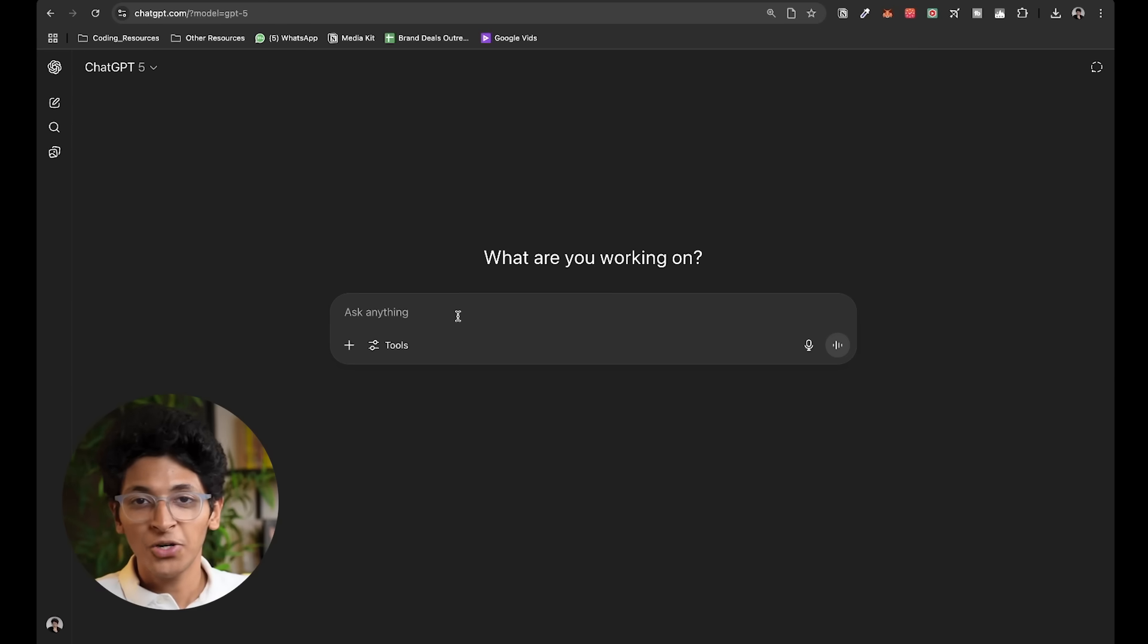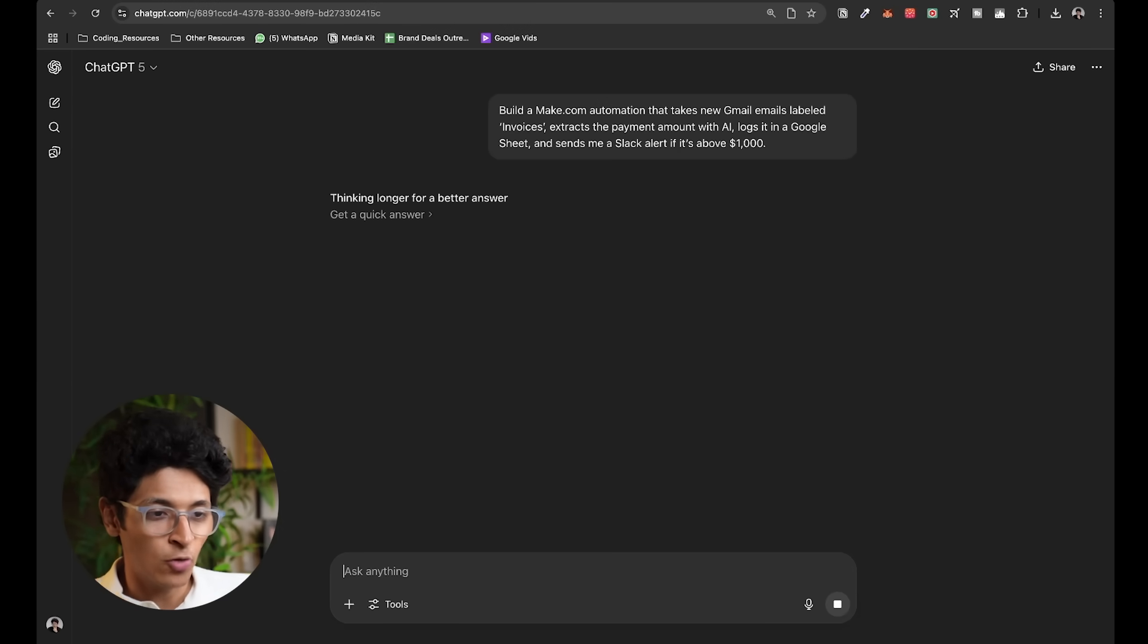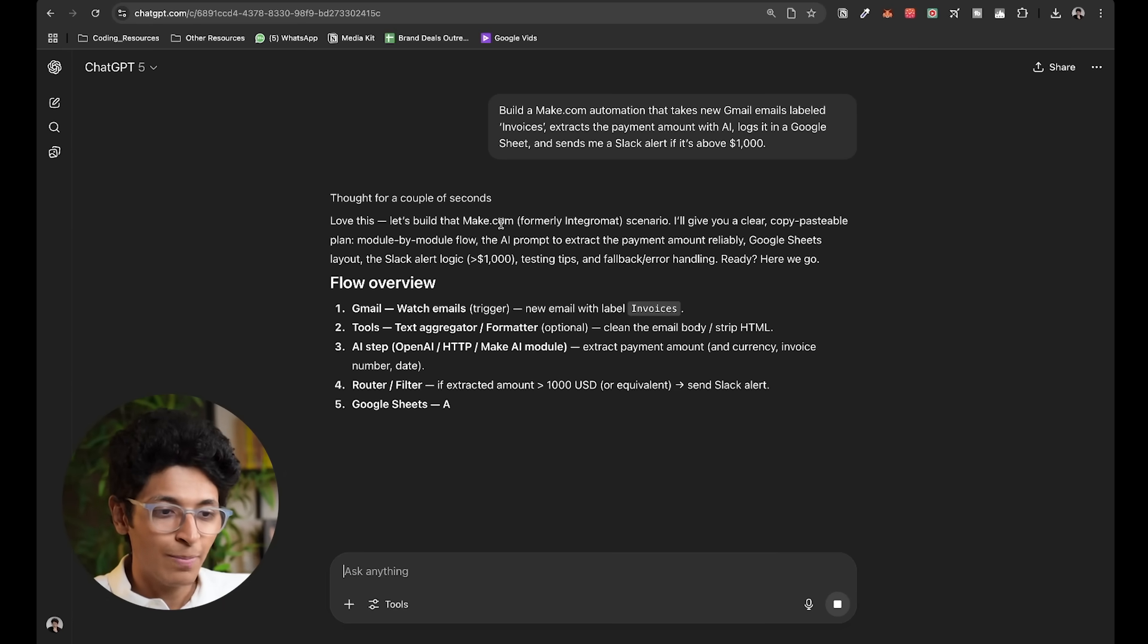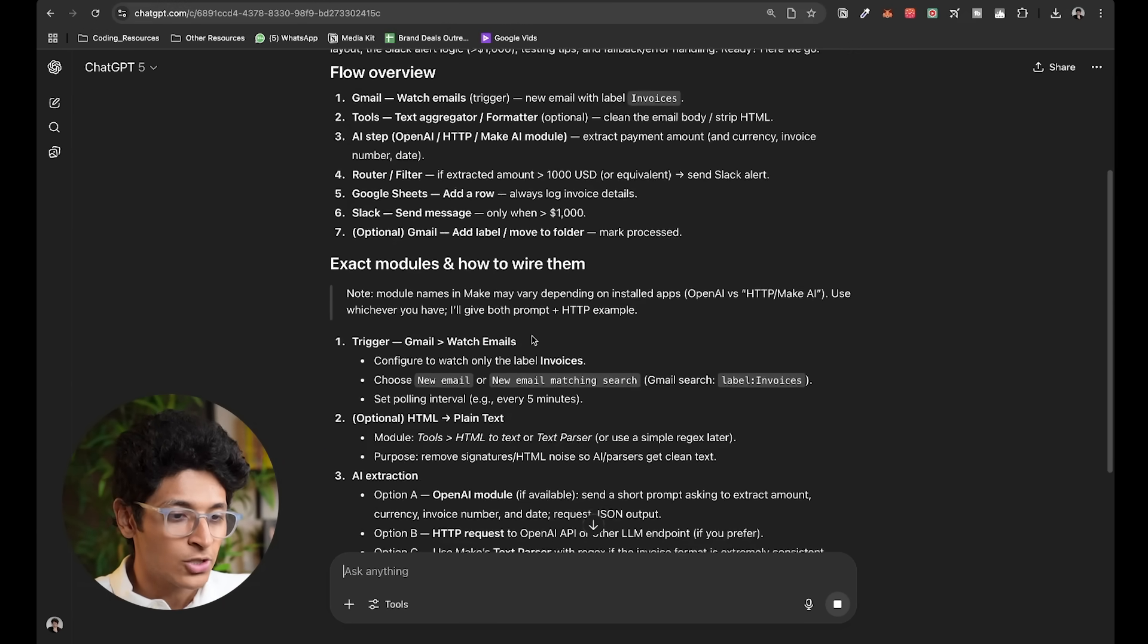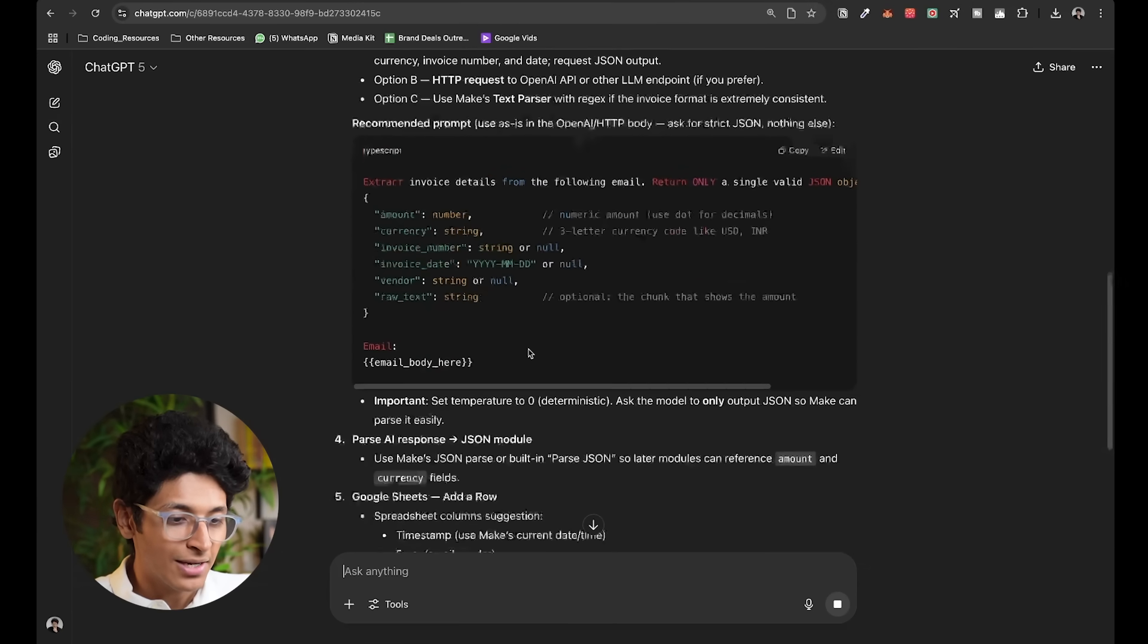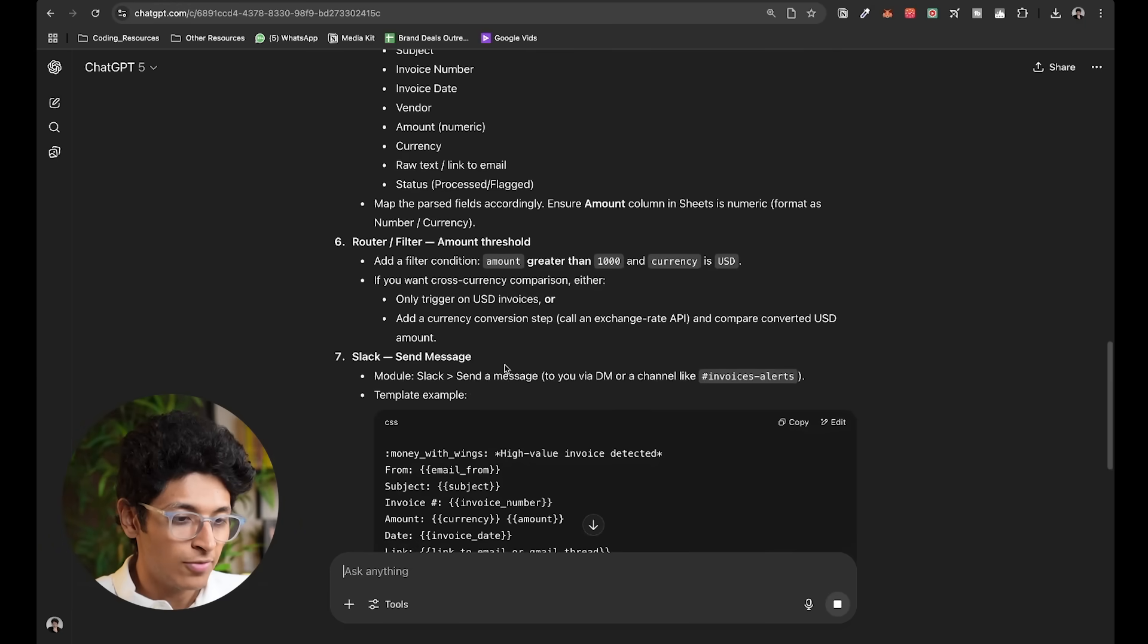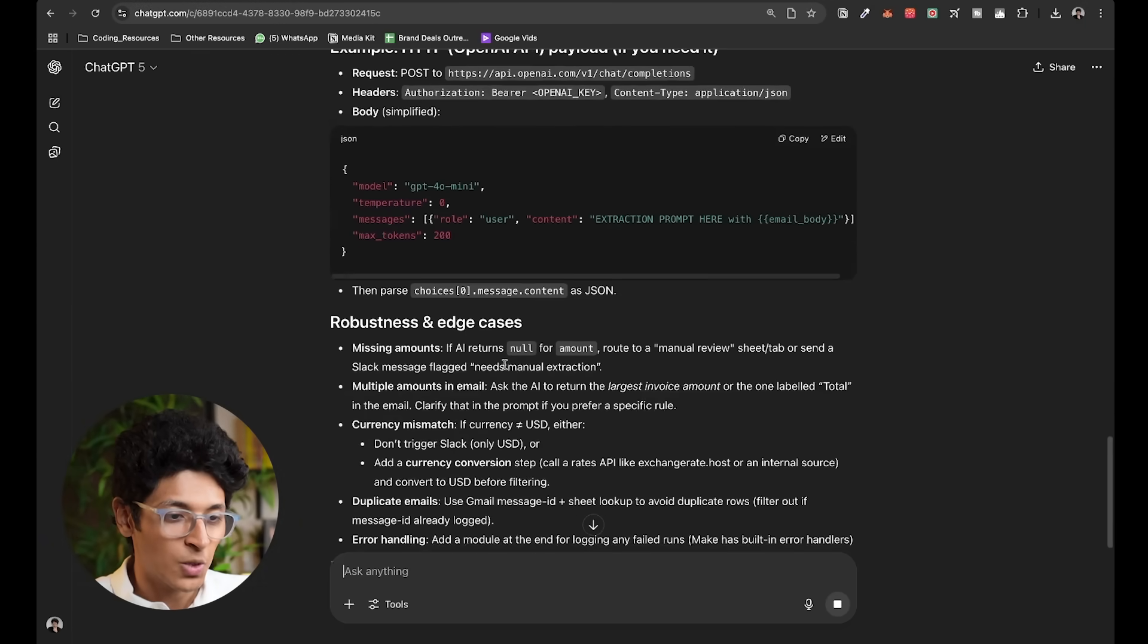You can even ask it to make a business automation for you. So, for example, if I just enter this make me a make.com automation for invoice processing and it's going to think about it and give me the exact step-by-step process for making this automation for my business. So, all the modules I need, the code I need to write, the Google Sheets, router, flow, slack, send message, example, HTTP request, everything mentioned right over here.